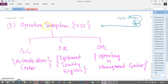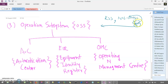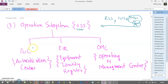Let's understand Operating Subsystem, that is OSS. You already covered RSS and NSS, and you had seen that NSS consists of MSC, and MSC consists of four types of databases: HLR, VLR, EIR, and AUC. You already covered HLR and VLR in NSS, but the rest of the databases we will cover in the OSS. It is divided into three categories: Authentication Center, Equipment Identity Register, and Operating and Management Center.